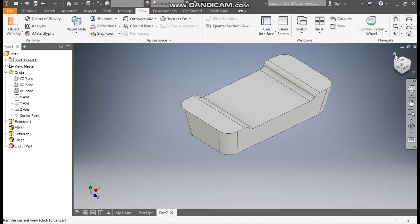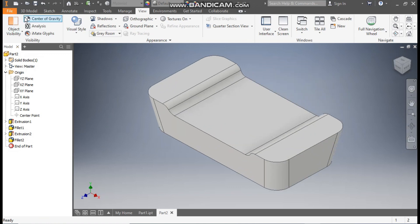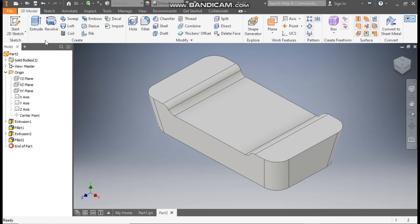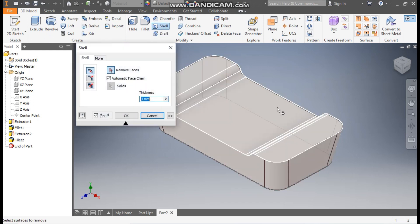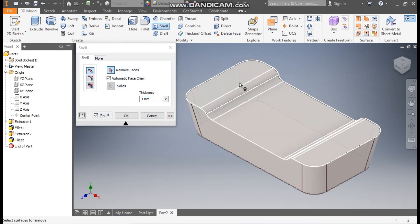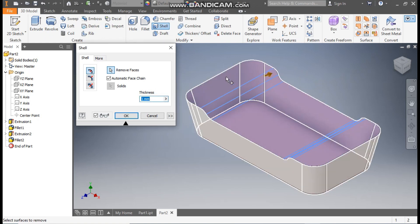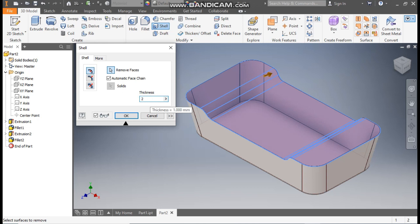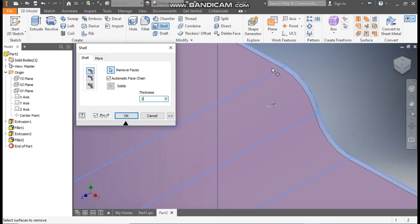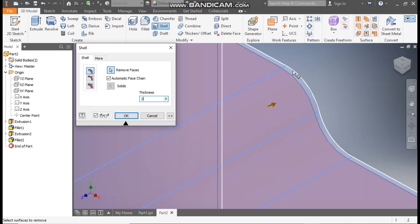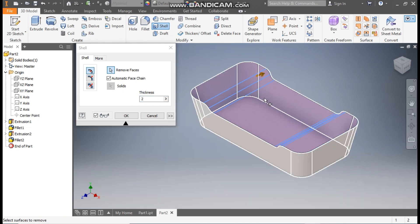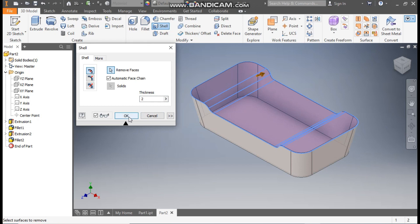Go to Home again. Go to 3D Model and take the Shell command to make this profile hollow. Select the complete top face and set a thickness of 2mm. The shell will be inside, so it will shrink the profile inward and 2mm will remain. Press OK.